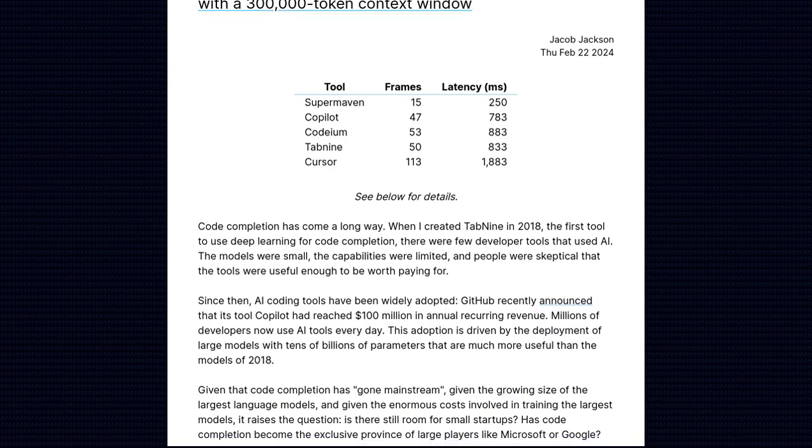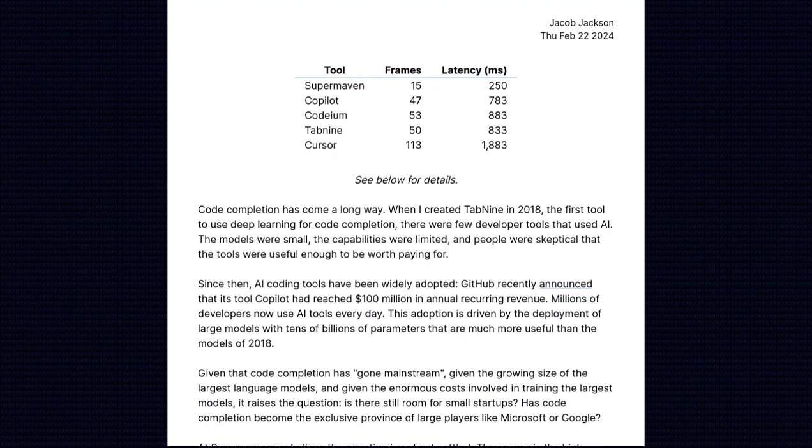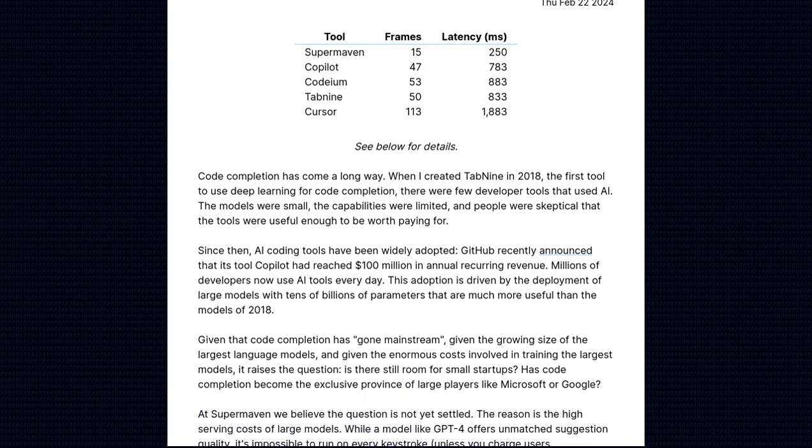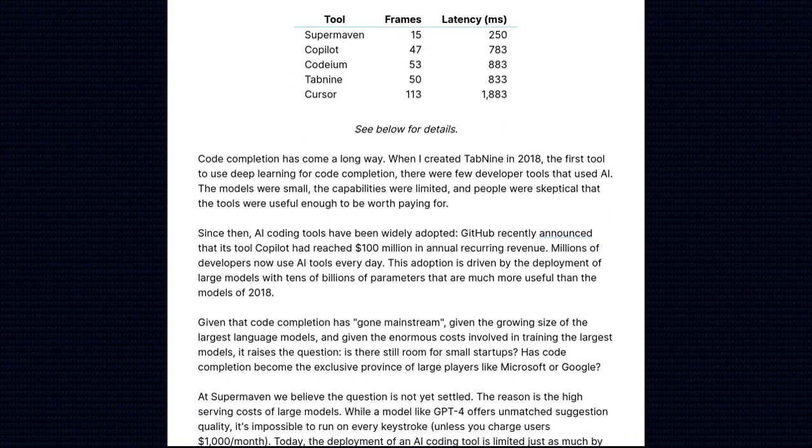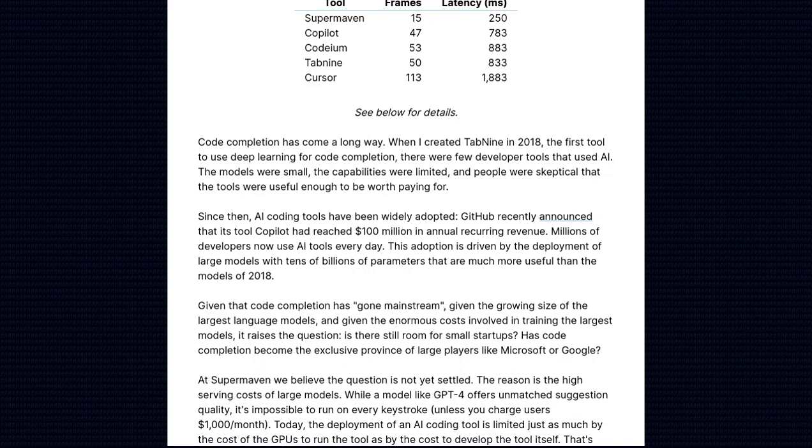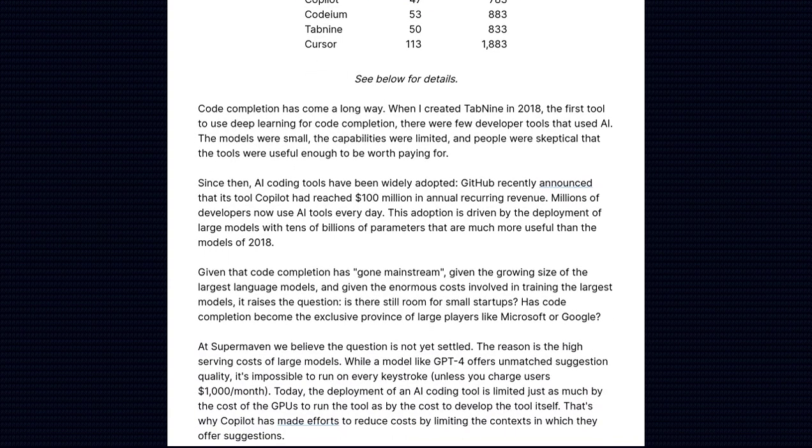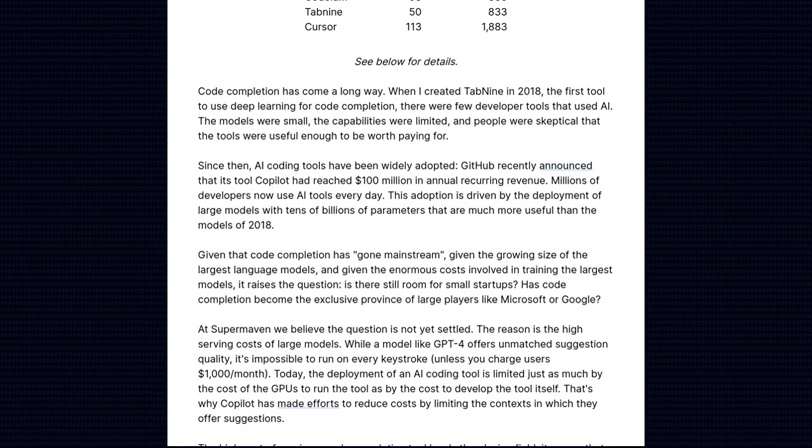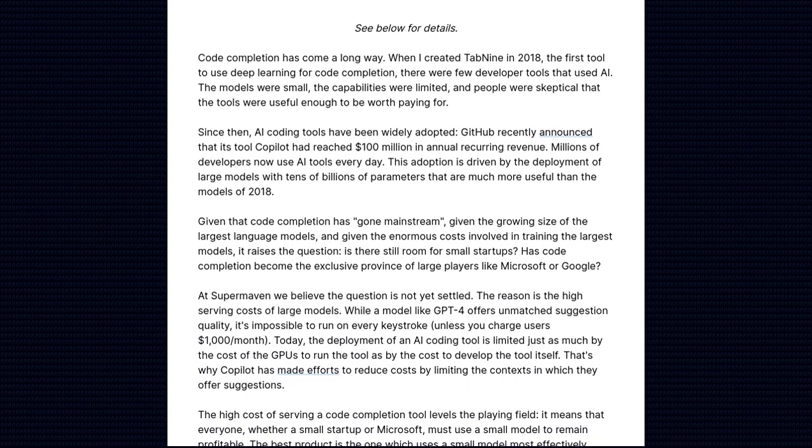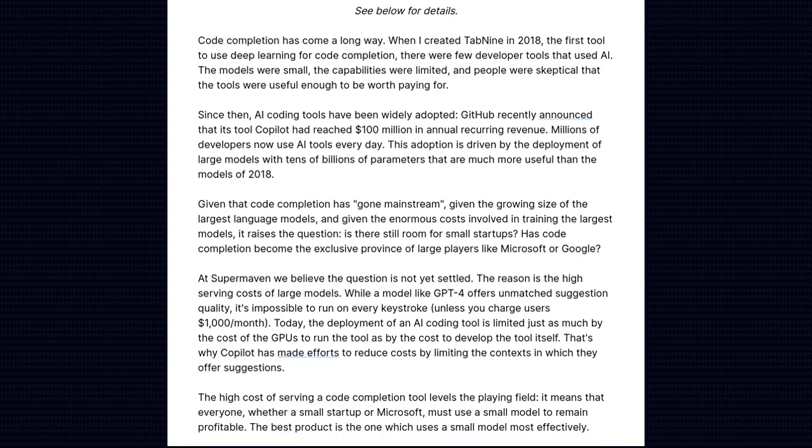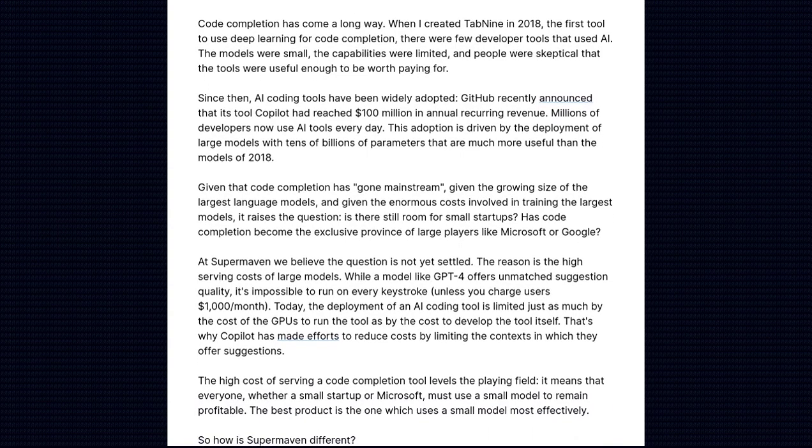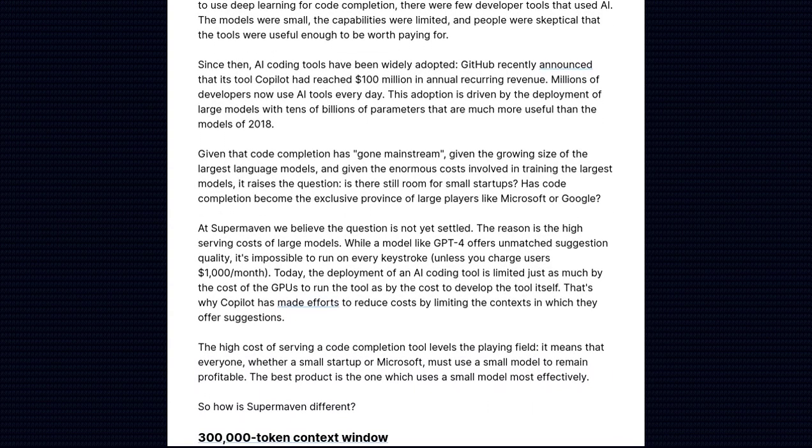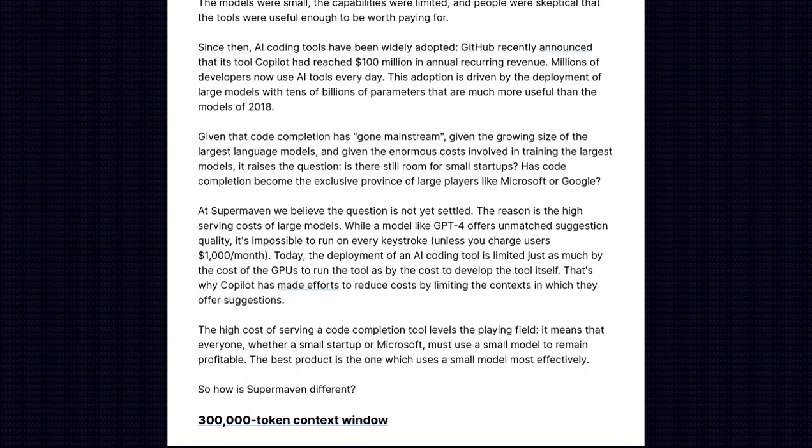What sets SuperMaven apart from other code completion tools? Well, it's all about that impressive 300,000 token context window. This means that SuperMaven has a deep understanding of your code, allowing it to provide more accurate and relevant suggestions as you write.